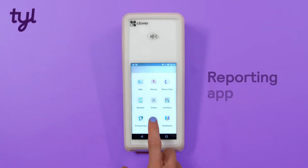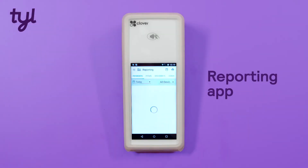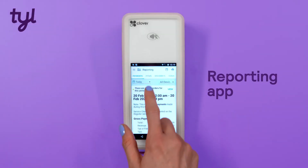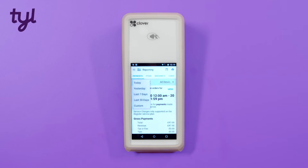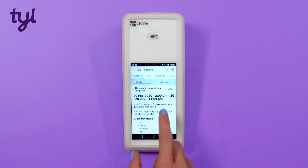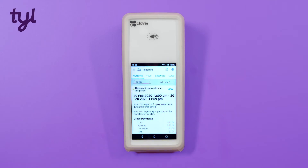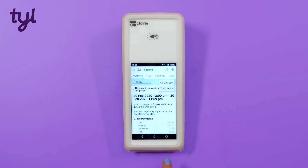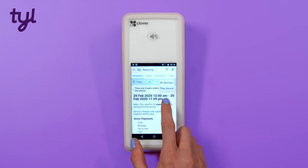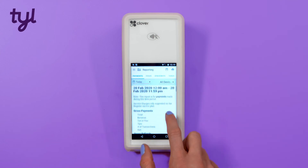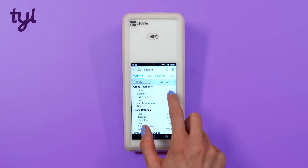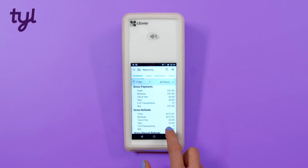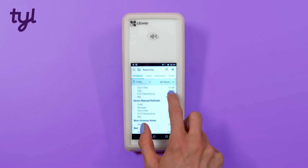The Reporting app shows you a full summary of your sales activity for today, yesterday, or any customised time period within the last 30 days. If you have more than one card machine, you can also see a summary of your sales activity across all of them. The summary will include payments in gross and net format, refunds, and cash payments.